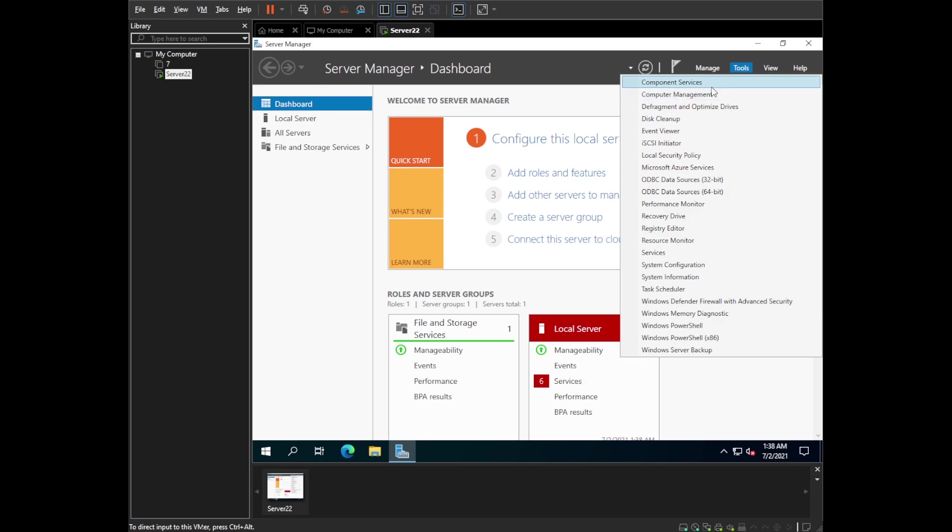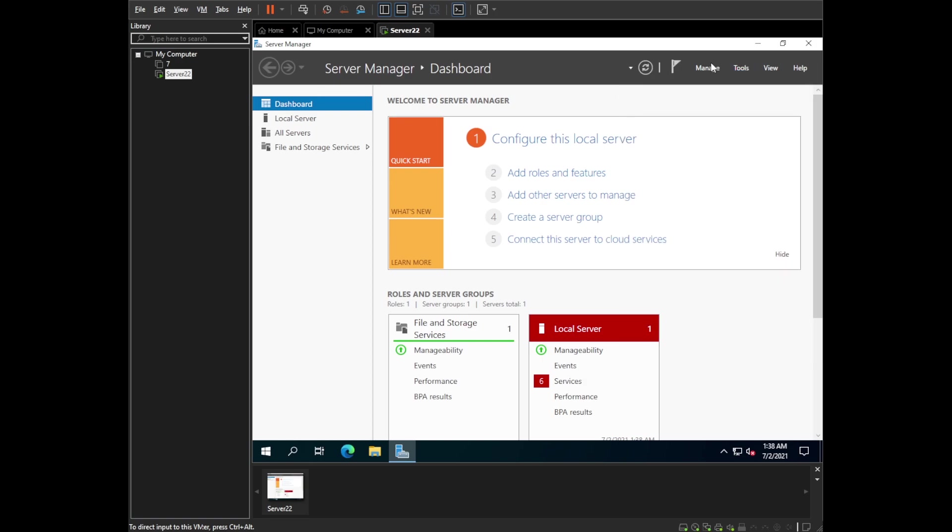We have the same things over here. Component service, computer management. They haven't changed a lot. It's more for security and probably some other features. But yeah.